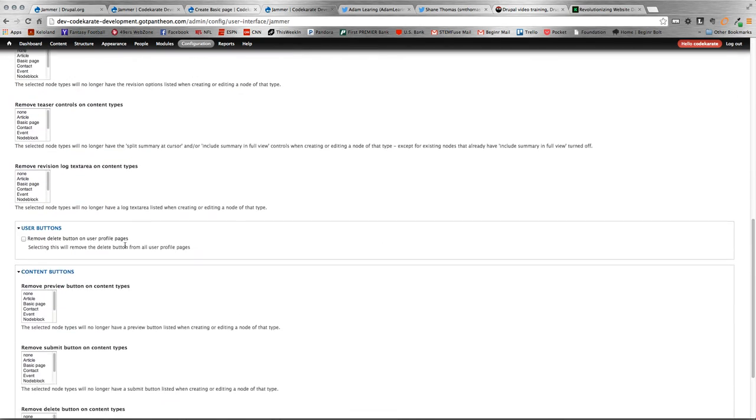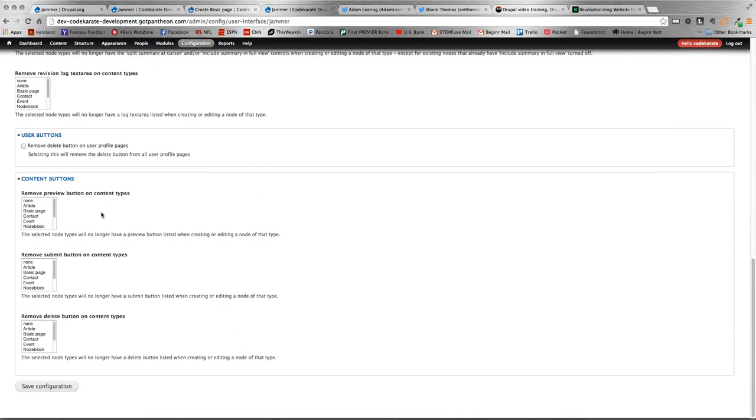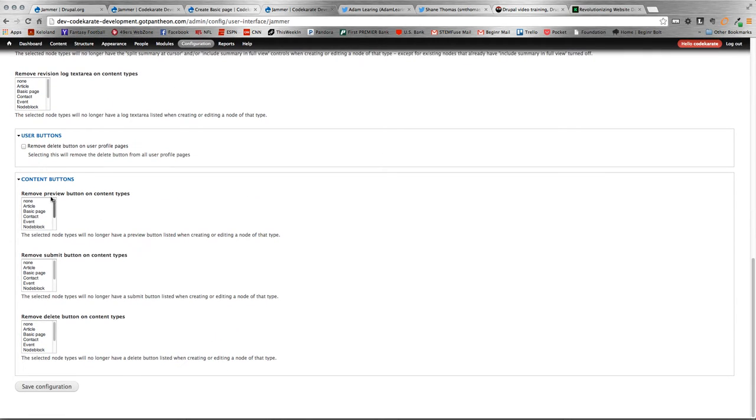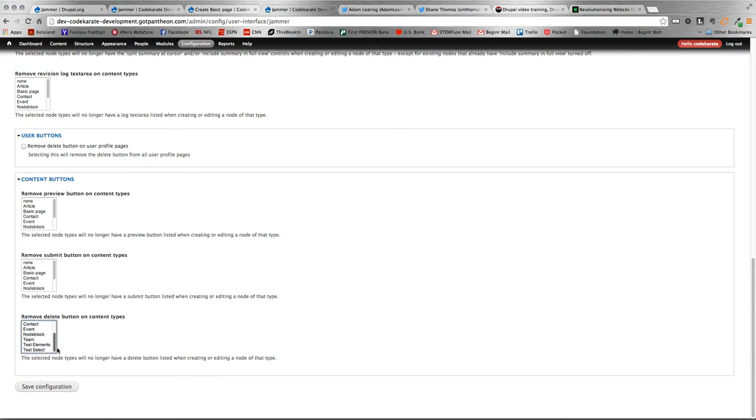Also at the bottom here is kind of a nice little feature where you can actually do some hiding and showing with preview, submit, and delete buttons. So, if you didn't want your user to be able to delete content, you can restrict that by selecting stuff within that field.